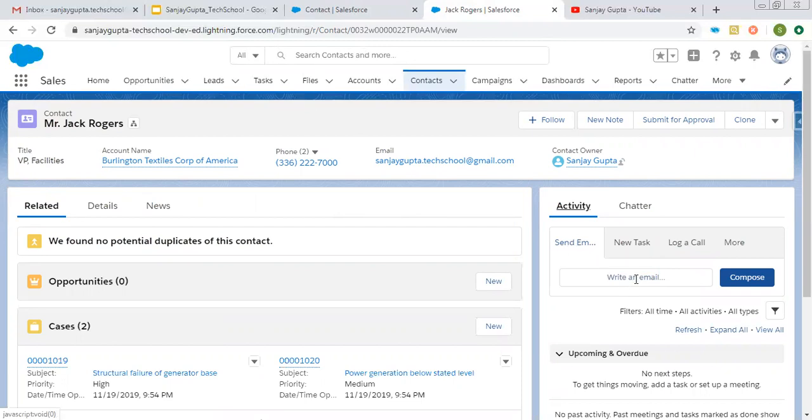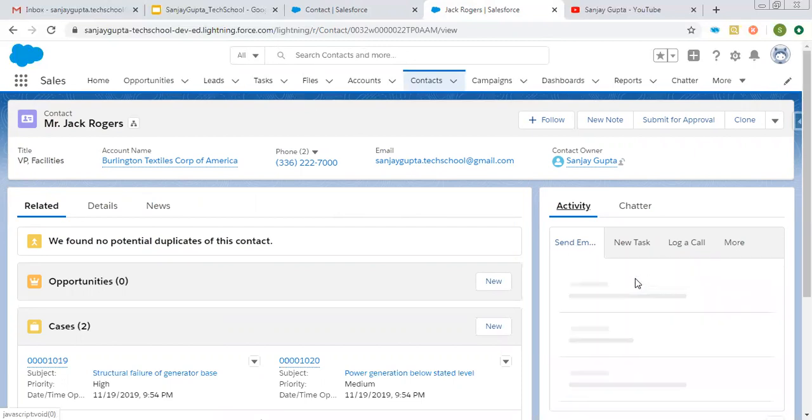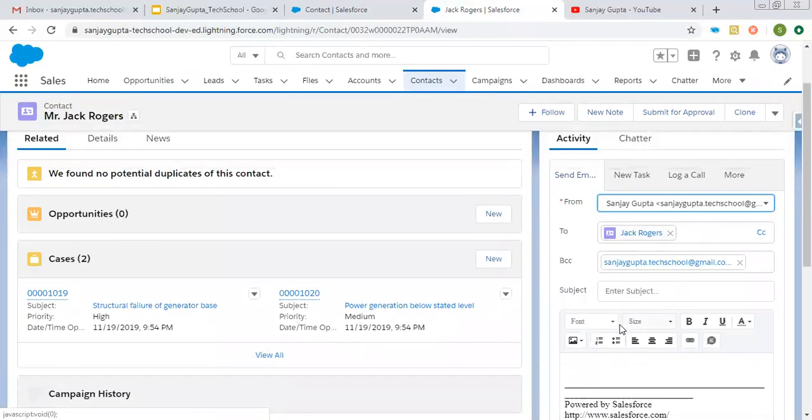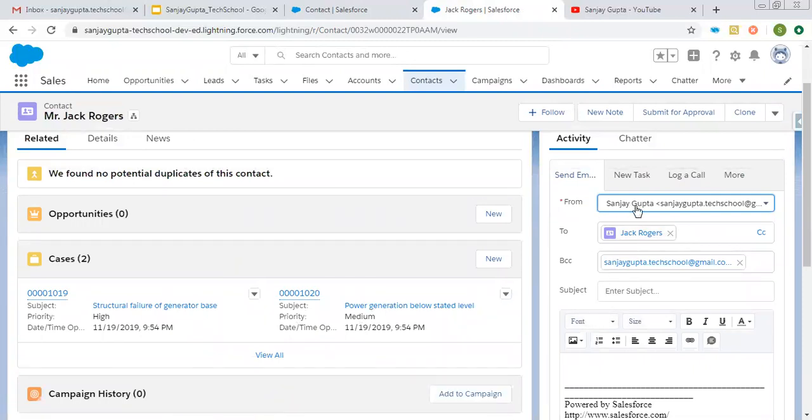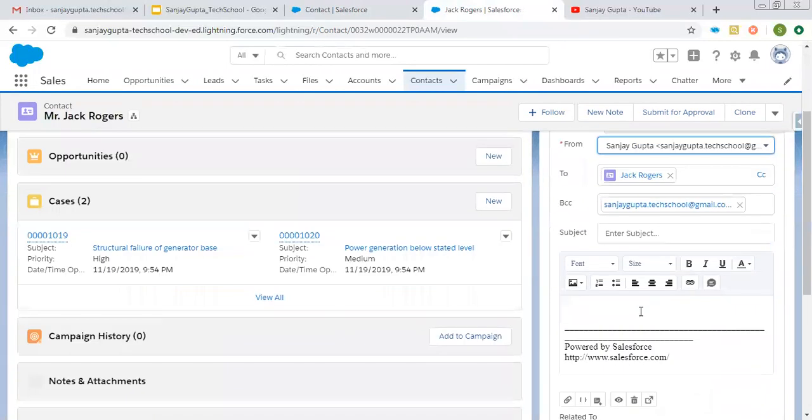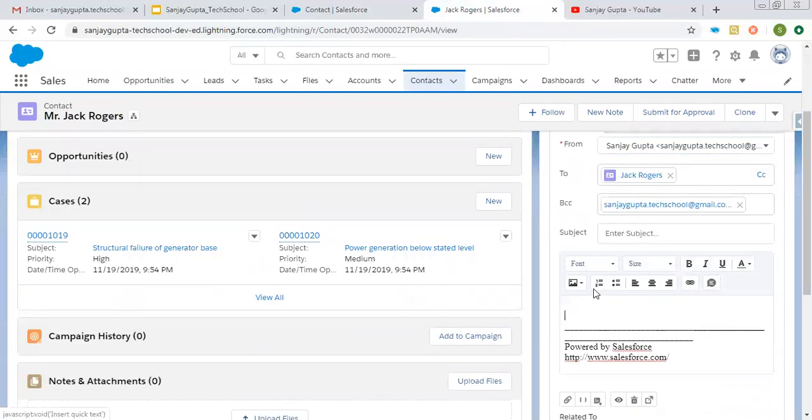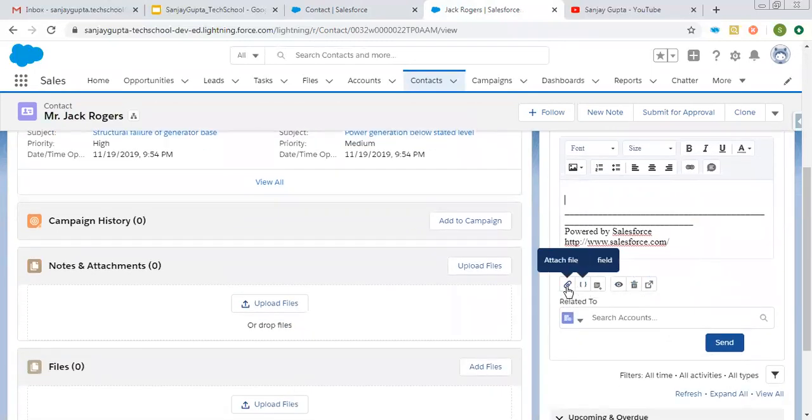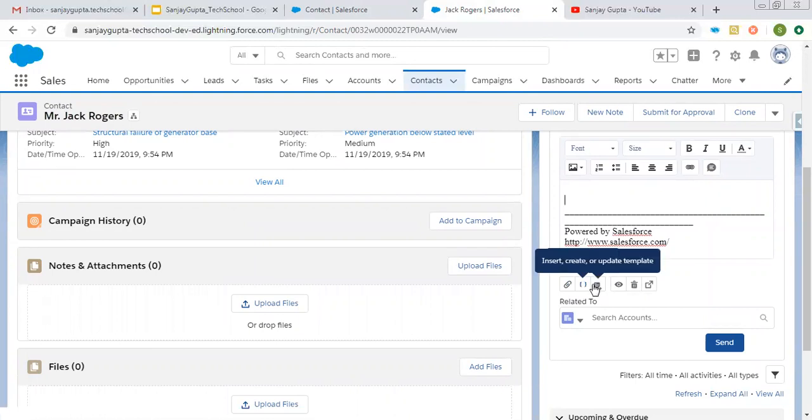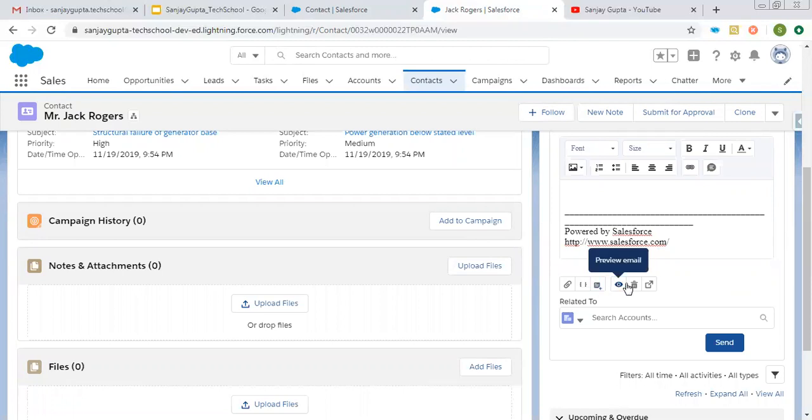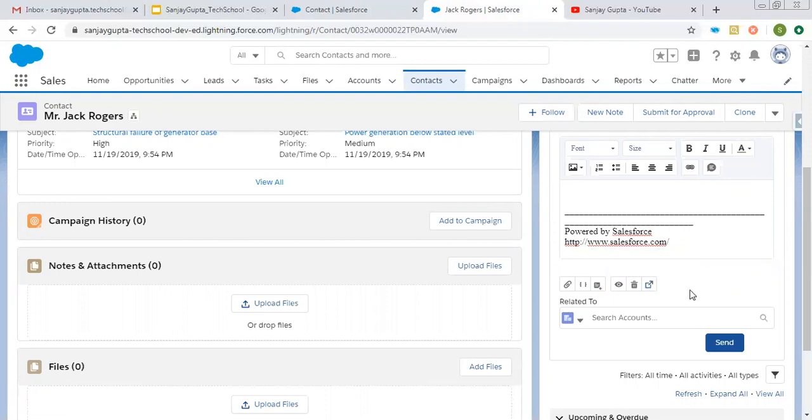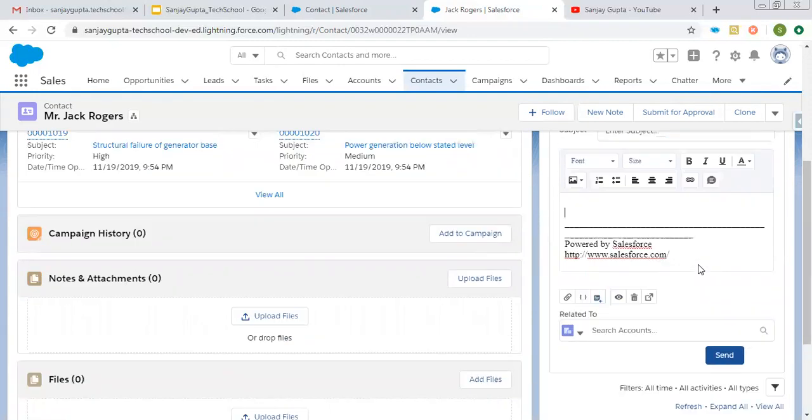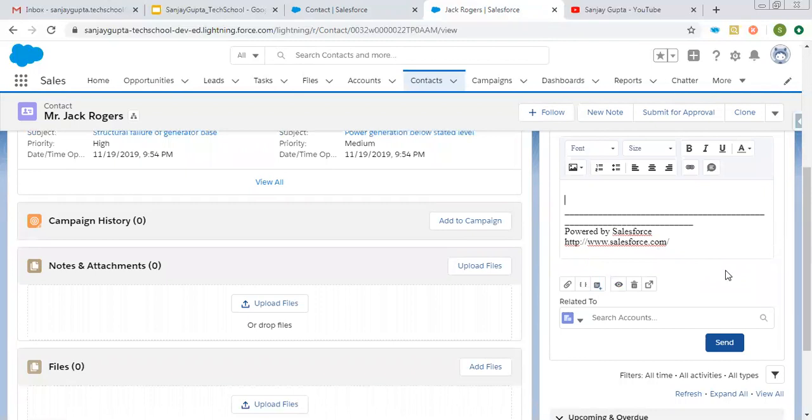If you click on this, write email. All the fields that we chose for that page layout are available. From, To, BCC, subject - here you can type your message along with these formatting options. We have attach file option, insert merge field option, insert create or update template option, preview email option, clear email and revert option, and pop out option. This way you can choose these options.